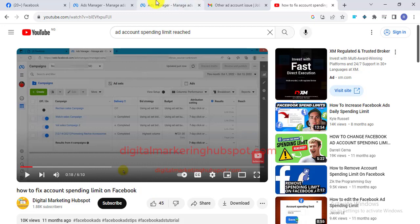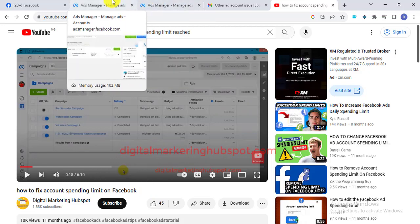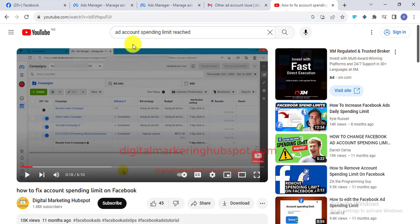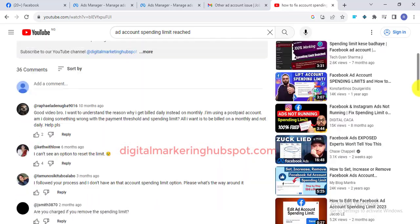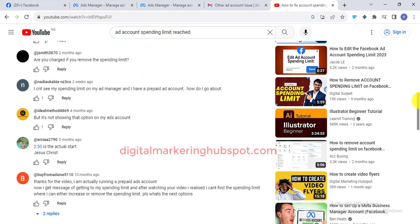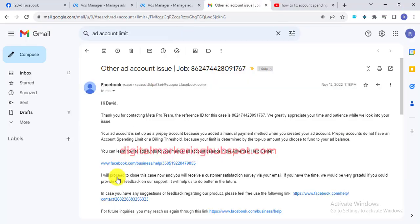I reached out to Facebook live agents — I had to chat them up and tell them the current situation — and also regarding the comments I had received, I had to chat Facebook up so that I could provide a solution for you as well. So immediately I chatted Facebook, they gave me this information.